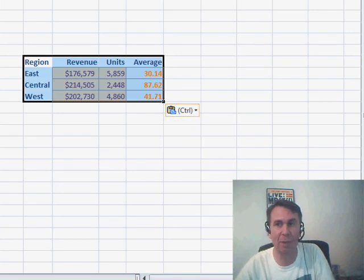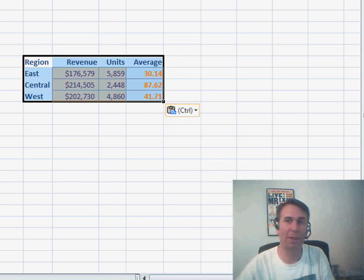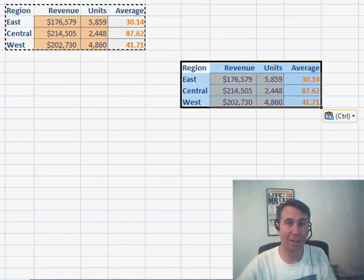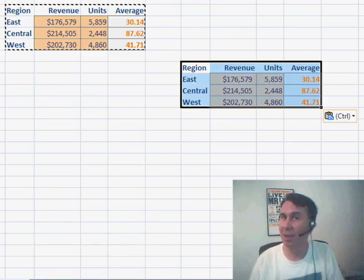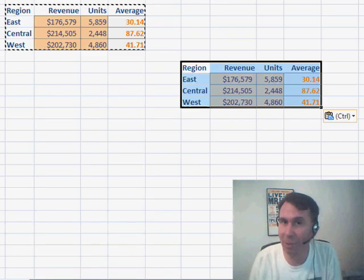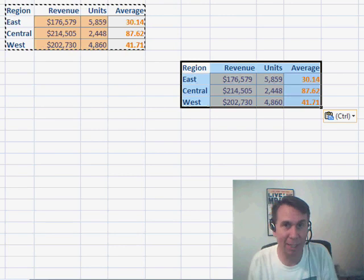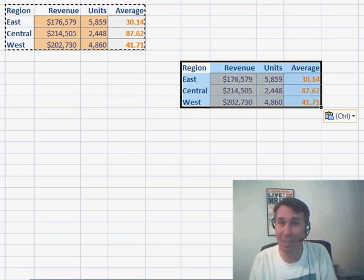Ctrl again and W and brought the column widths over. A couple of great features there. There are a lot of features that came along in Excel 2007. Even more features that came along in Excel 2010.